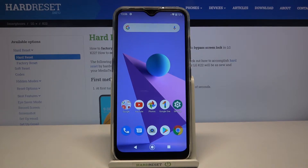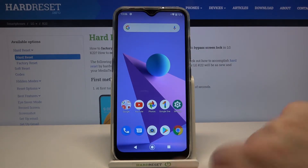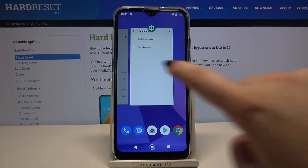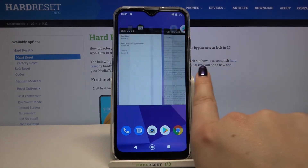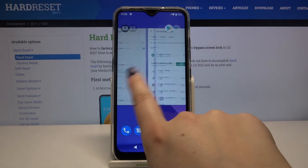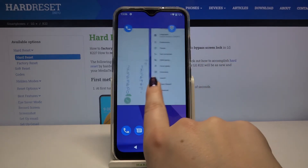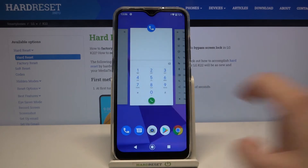All you have to do right now is simply open the recents, and you can do it by tapping on the square icon here. As you can see, we've got the full list of previously opened apps.